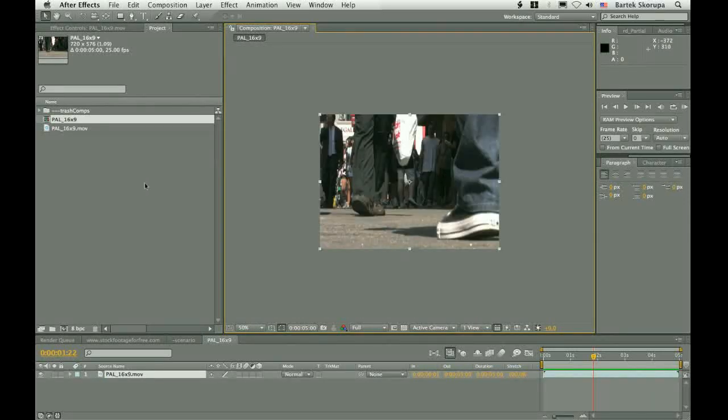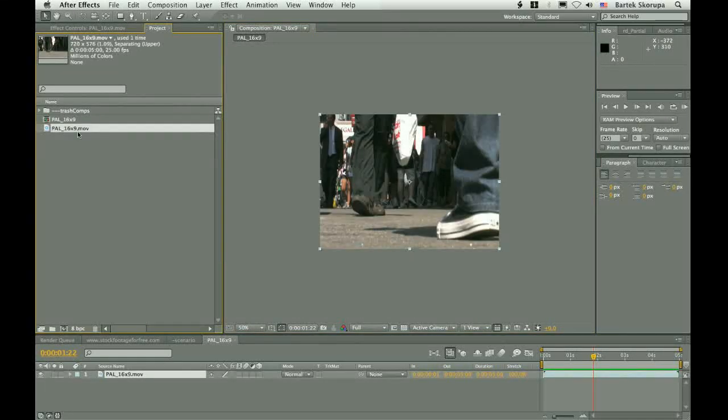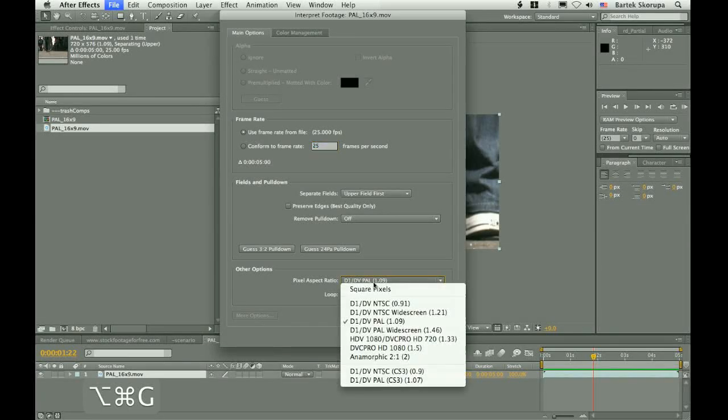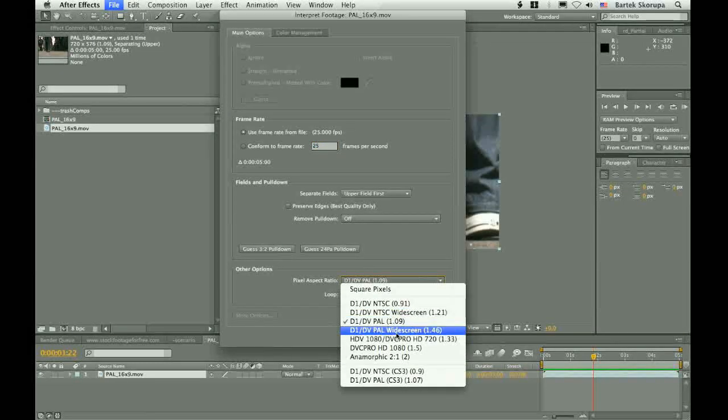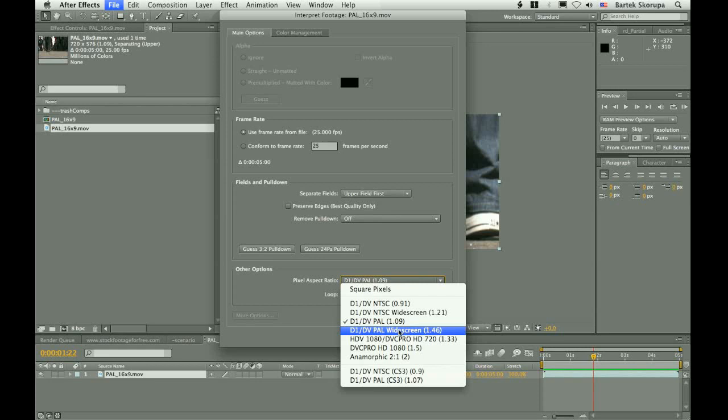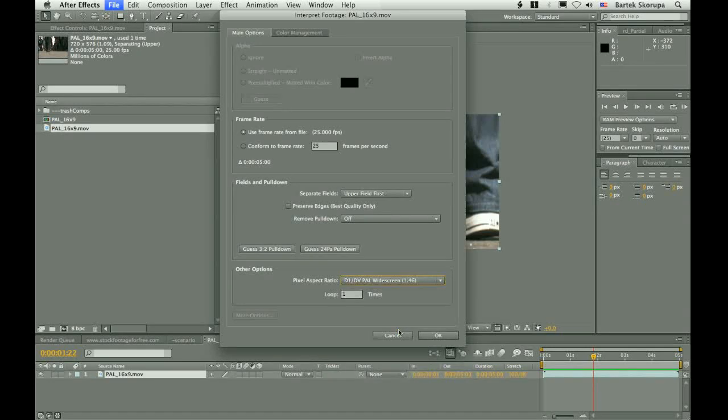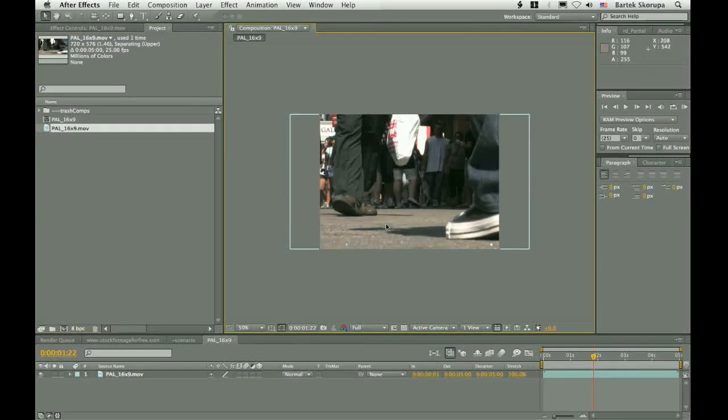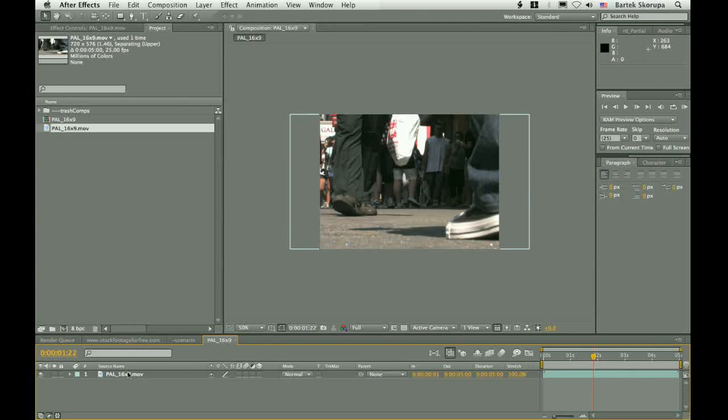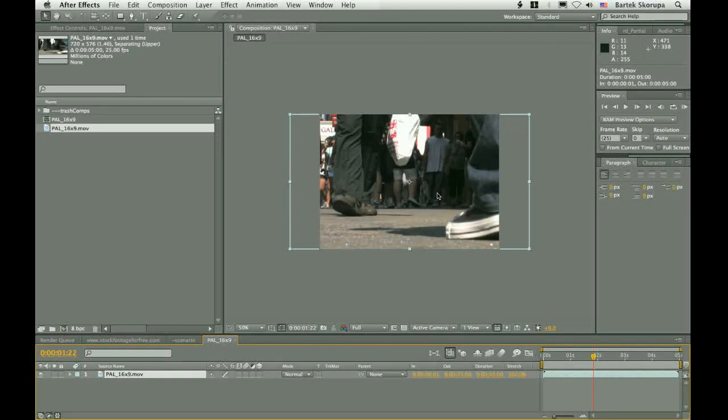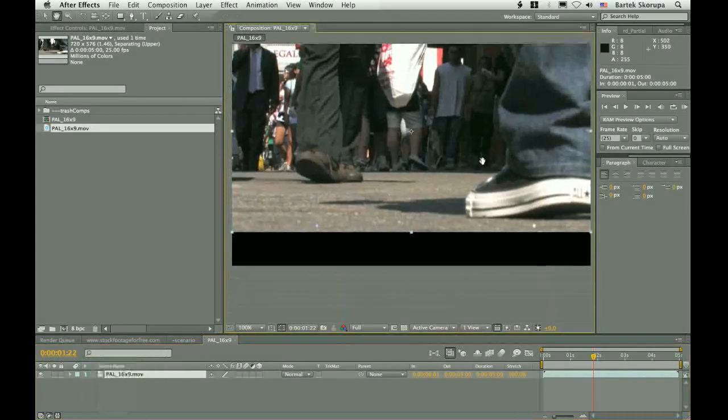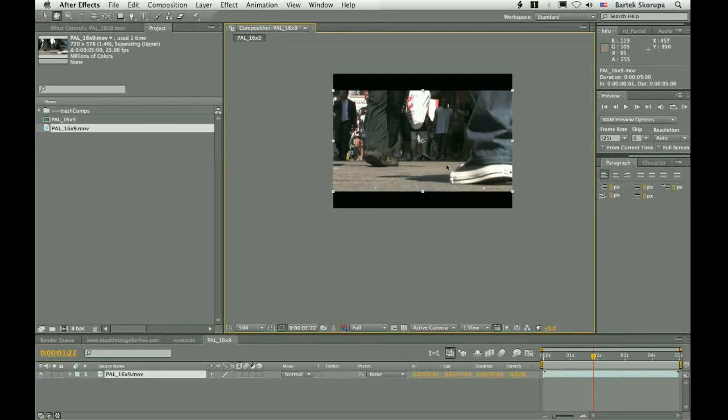Hey, you are not that stupid. You know that you have to interpret the footage so that it uses the widescreen pixel aspect ratio, right? Okay. And you have to fit this into the composition. Command-Alt-Shift-H. And this is done.